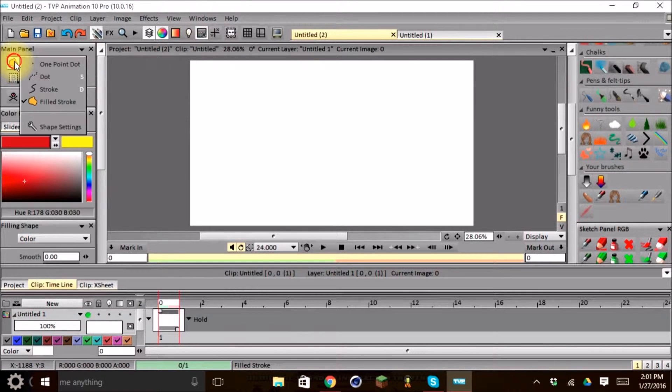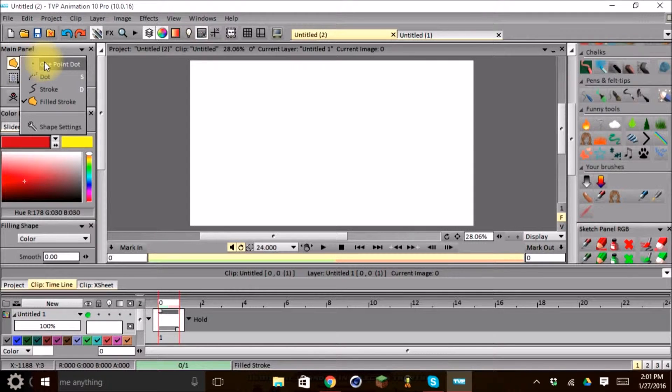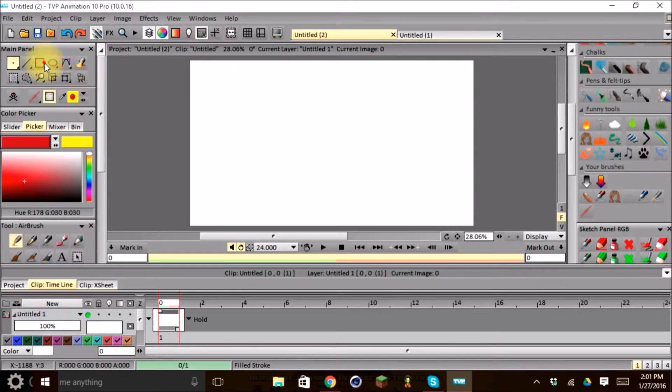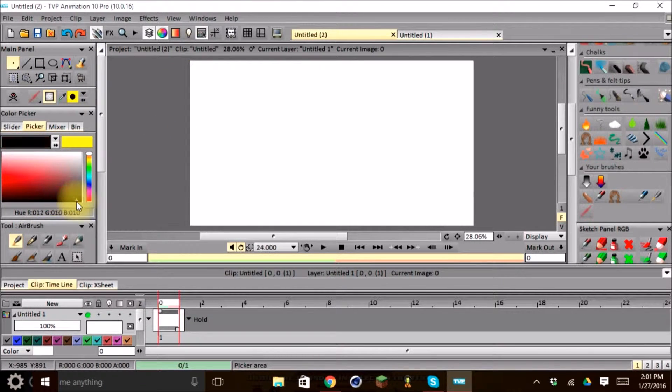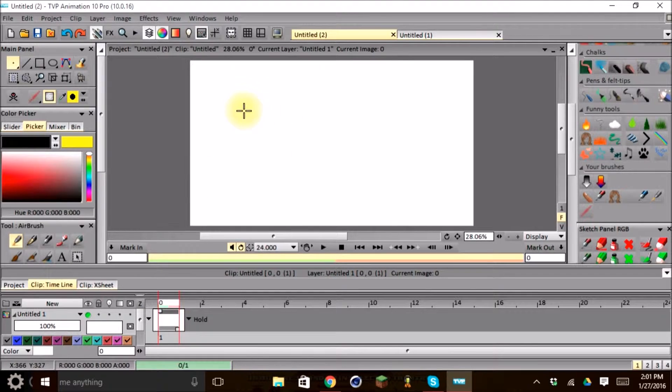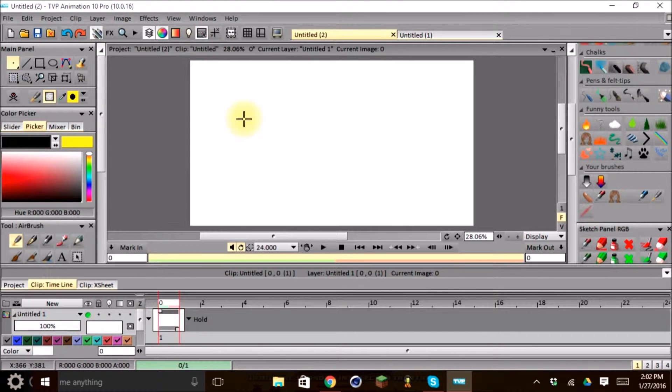So when we select the tool, I'm going to go ahead and show you what the One Point Dot Tool does. And we can go ahead and I'm going to set my color to black. So as you can see, all it does is it lays down one black dot every time I click.